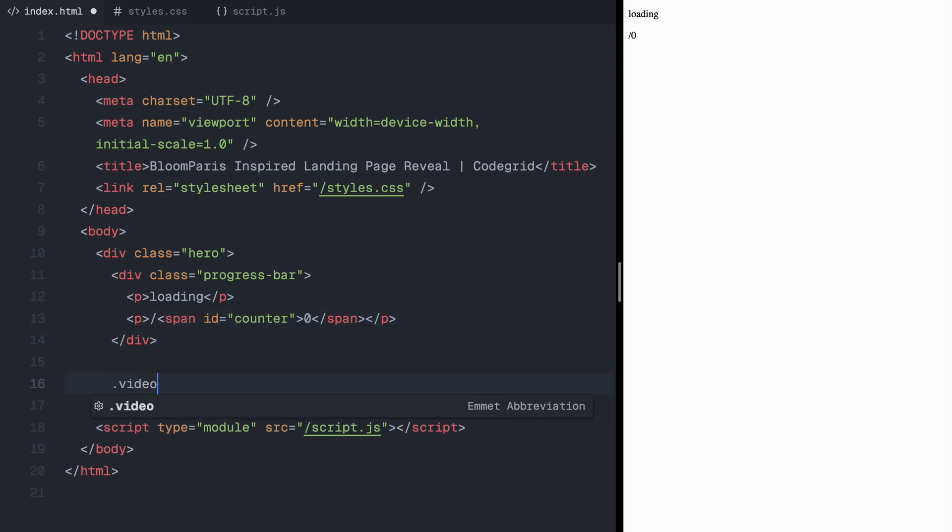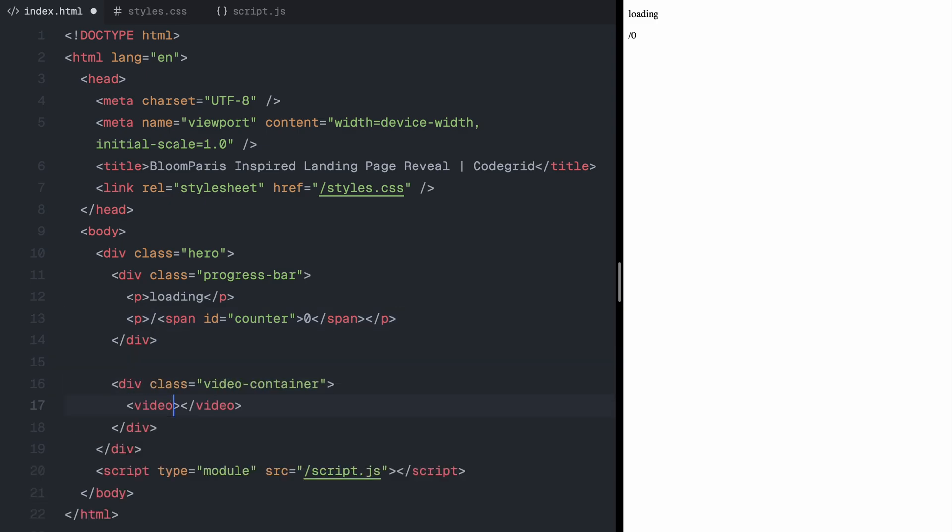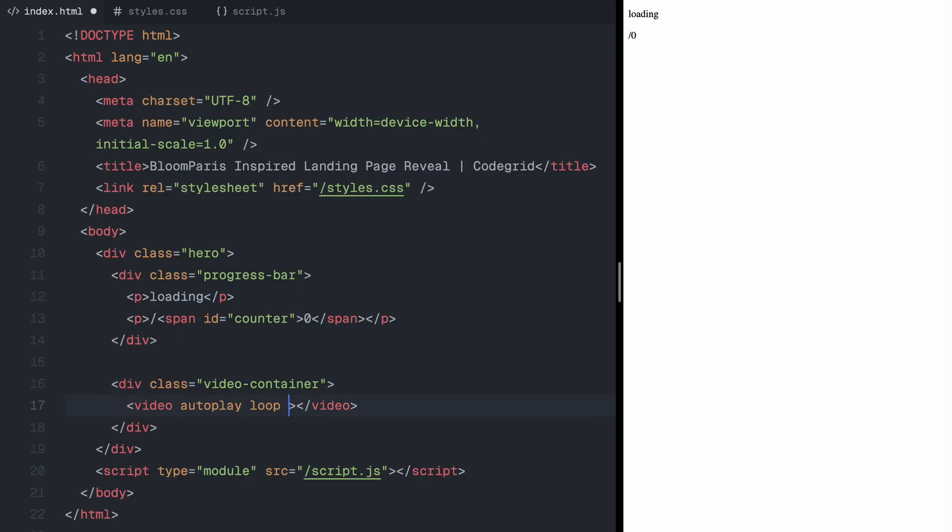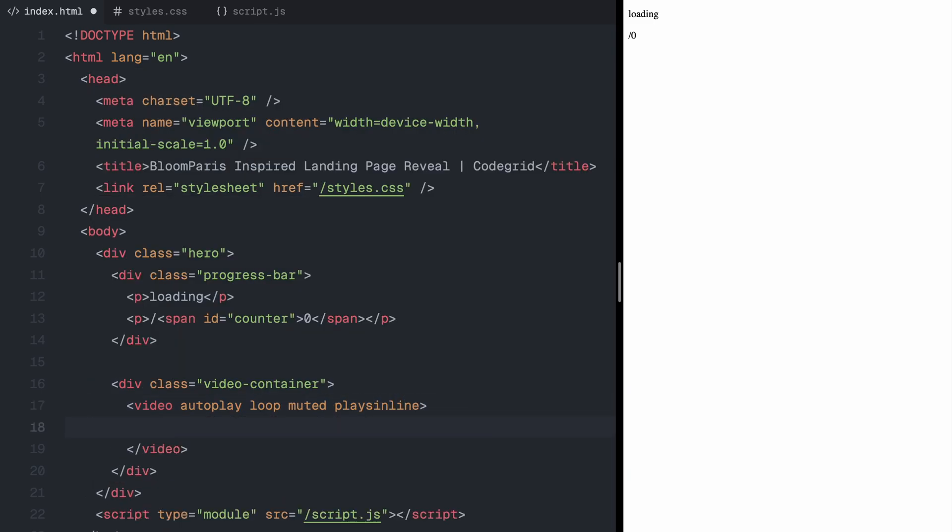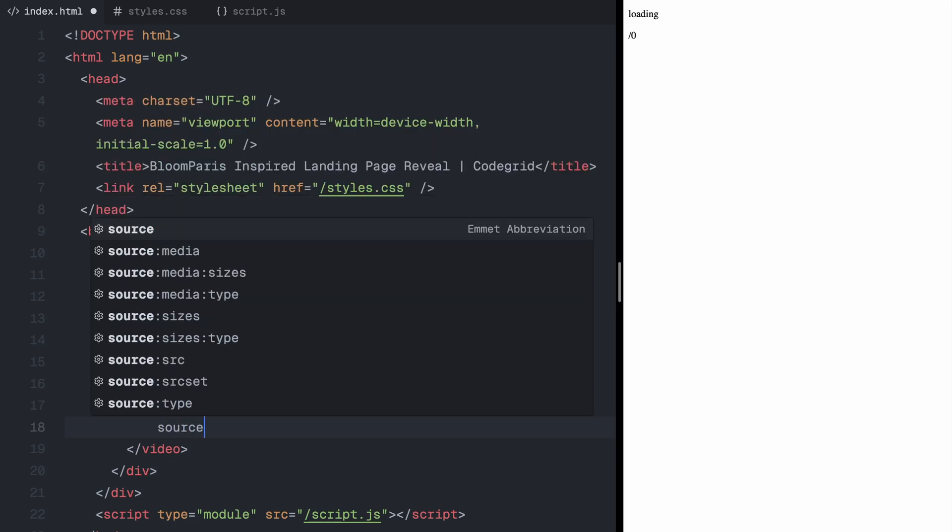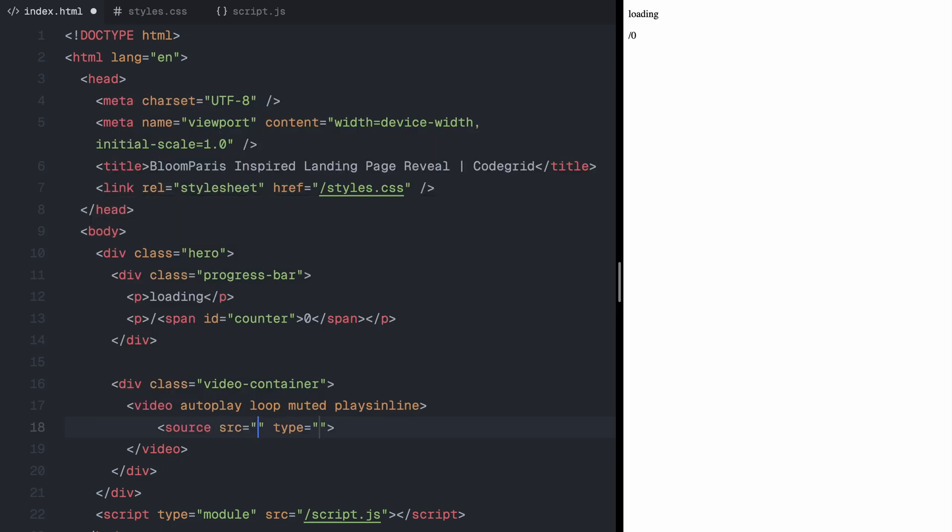Next, I'll add a container for the video. You can directly place the video inside the hero section, but wrapping it inside a video container gives us more control over animations, such as animating clip path for the reveal effect. Inside this container, I'll add a video element that loops and remains muted.